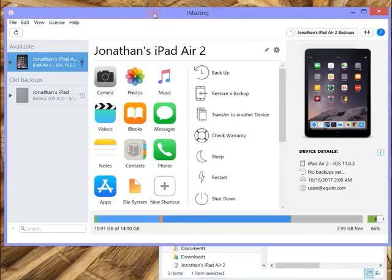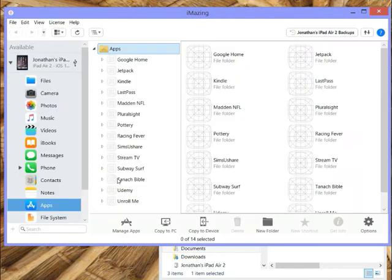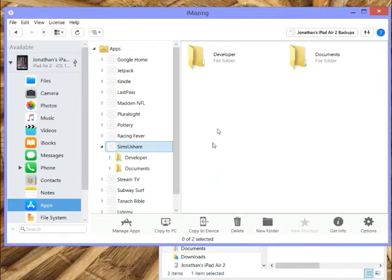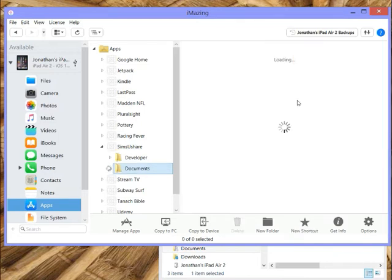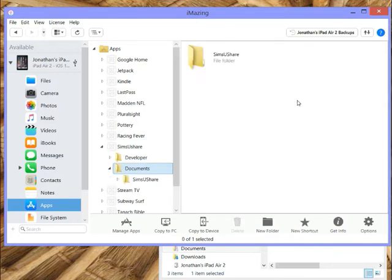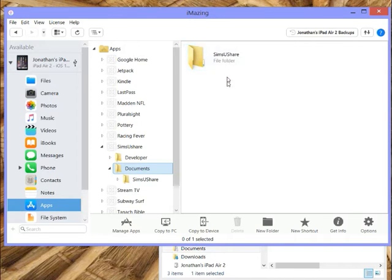So this is my iPad. I go into Apps, and I go to my Sims Ushare. You'll see here, I get a view that iTunes doesn't give me, which is the folder structure, which is terrific, because I not only want to be able to put simulations onto my iPad, I also want to easily take them off.